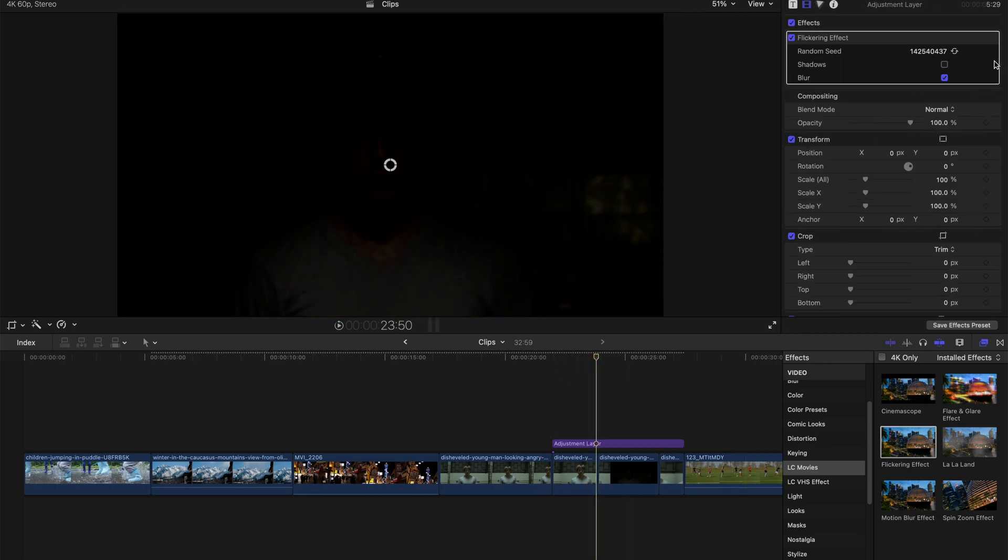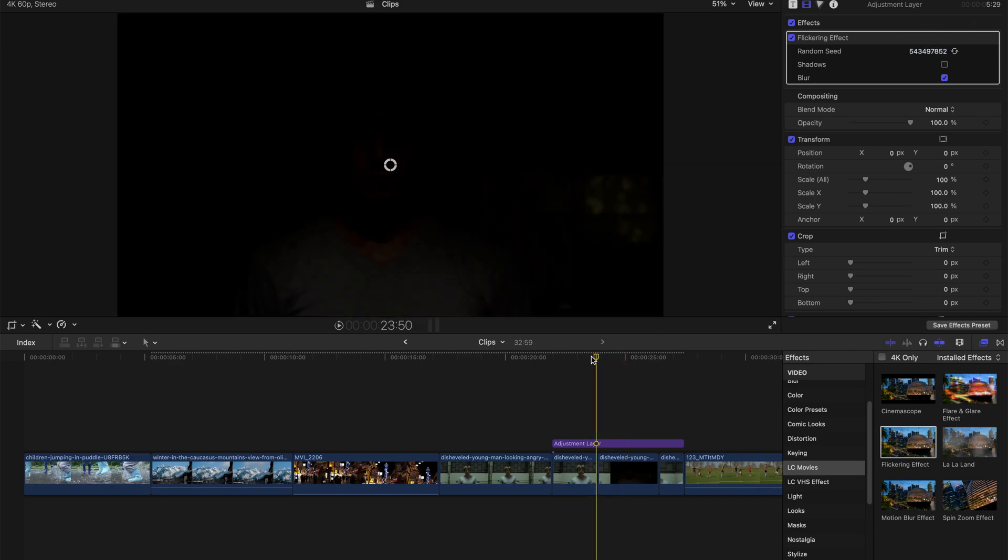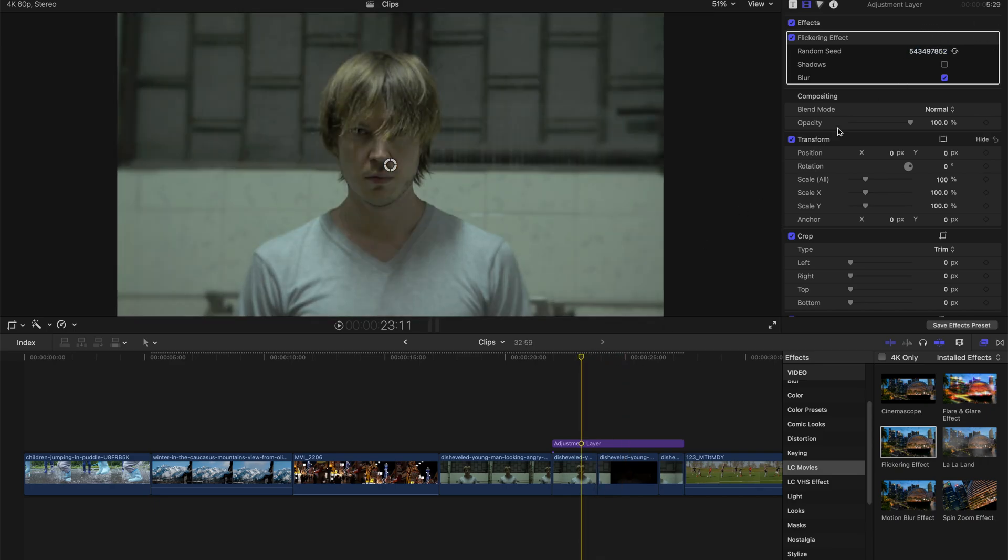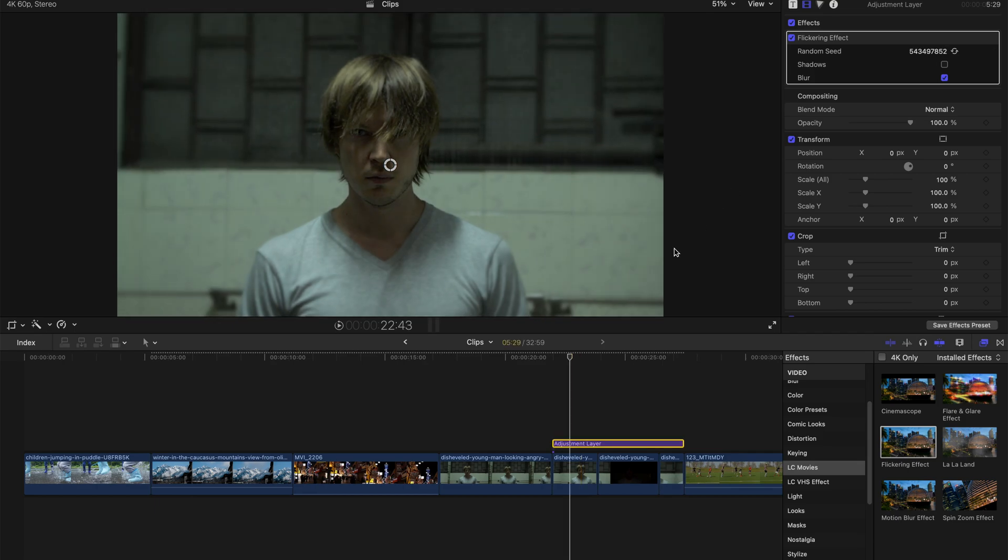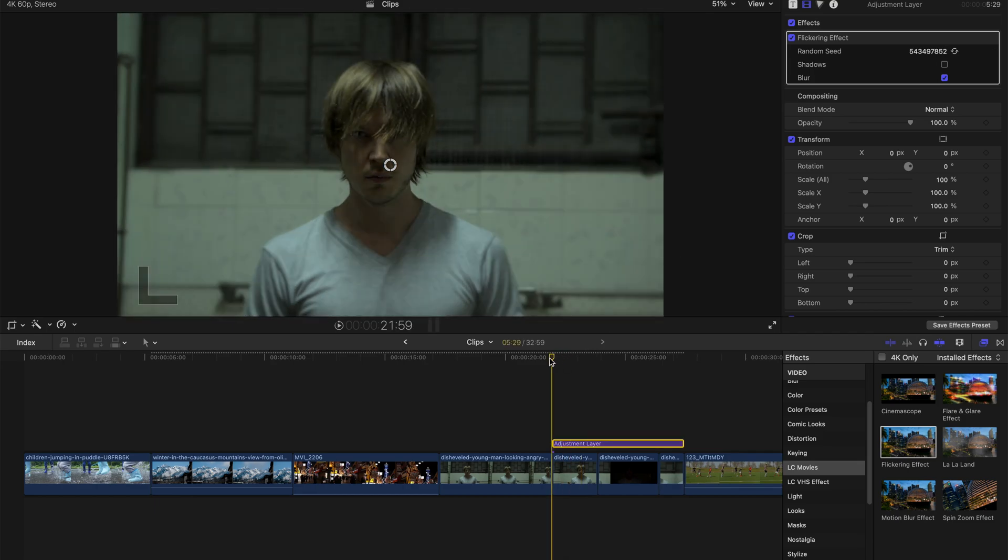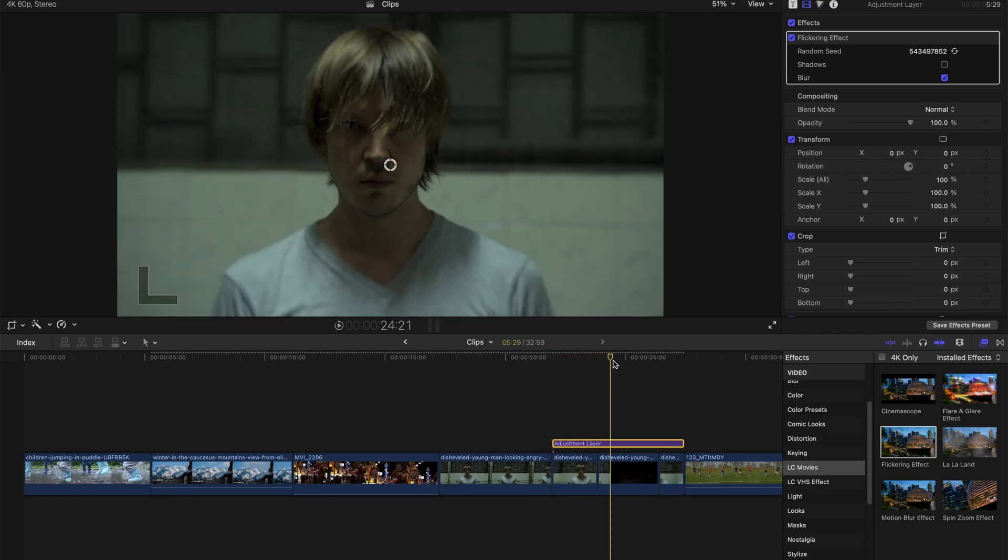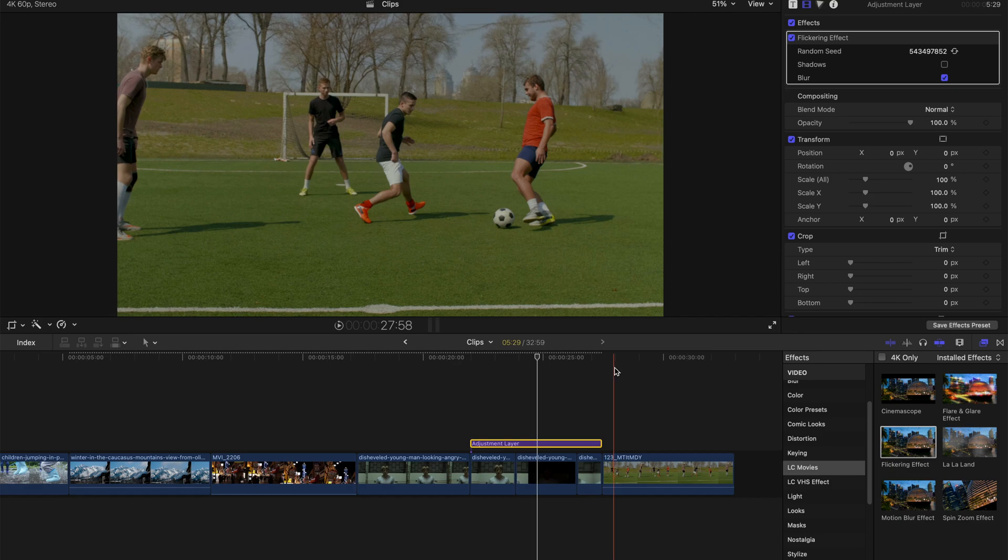Or you can just reset it to the original setting that I'm using right now, or you can change it to another number that you really like, for example, 99999. That's all I'm going to show you for this flickering effect.